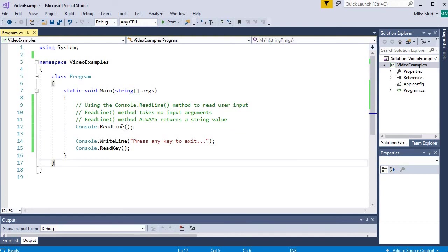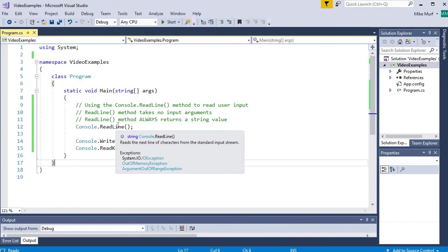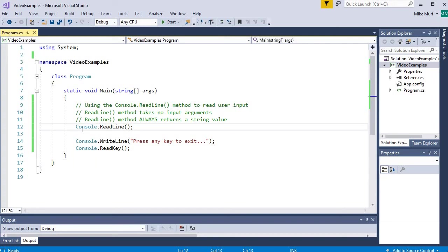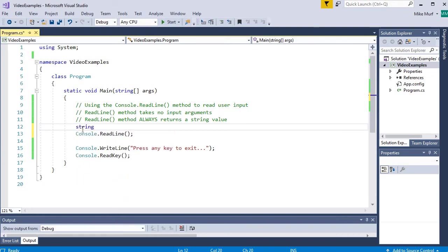Because the console.readline method always returns a value, if I want to use that value in my application, I have to store the result into a string variable. Remember, we cannot save data in our program unless we create a variable in which to hold it. So here what I'm going to do is I'm going to create a variable, a string variable called userInput.